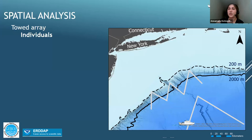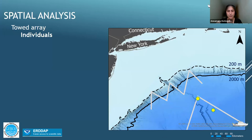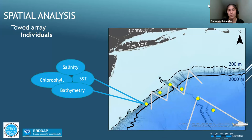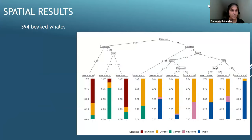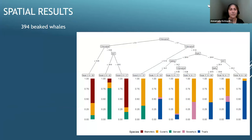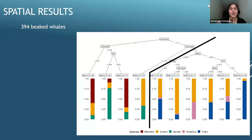Moving to the towed array for spatial analysis of individuals: as the ship traverses transect lines, the towed array detects and localizes beaked whales to the individual level, shown as yellow circles. Over the course of a cruise, more detections accumulate, and environmental features — salinity, chlorophyll, SST, and bathymetry — are extracted. These were put into a classification tree to look at species habitat preferences, from a total of 394 beaked whale detections.